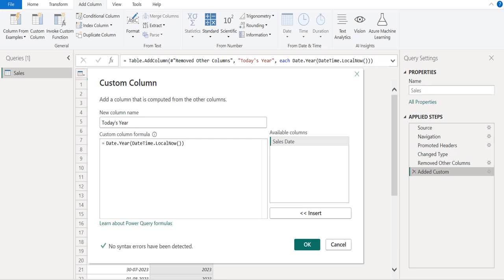There is no syntax error found. Select OK to confirm the changes we've made in this window.